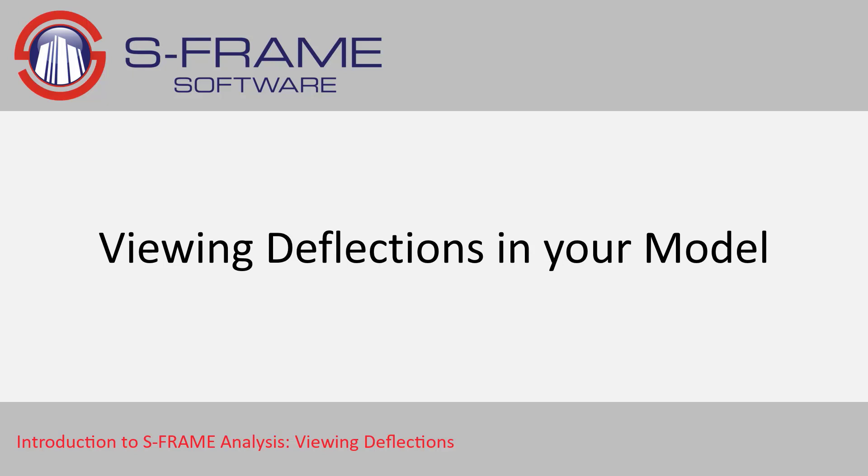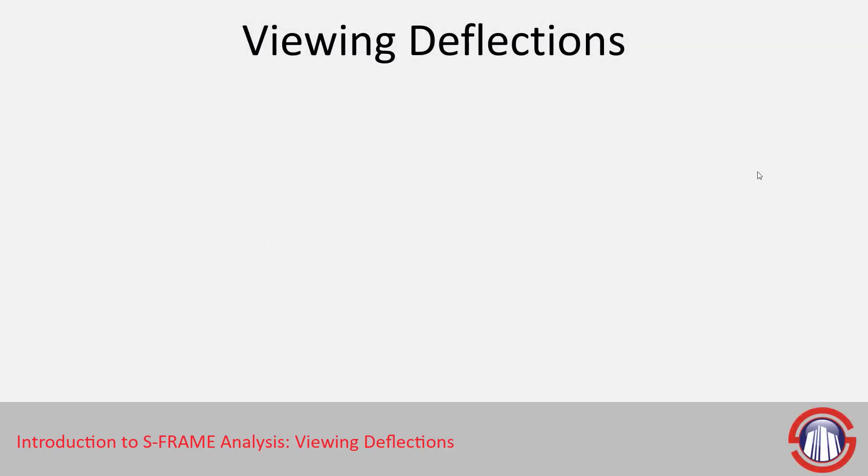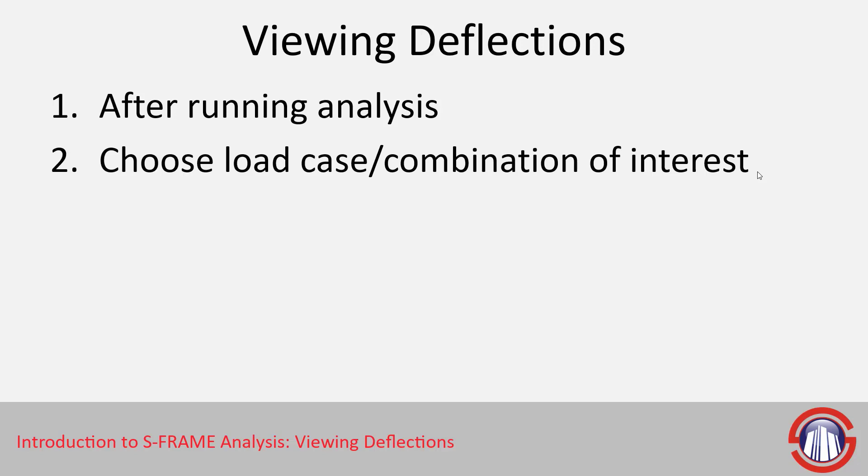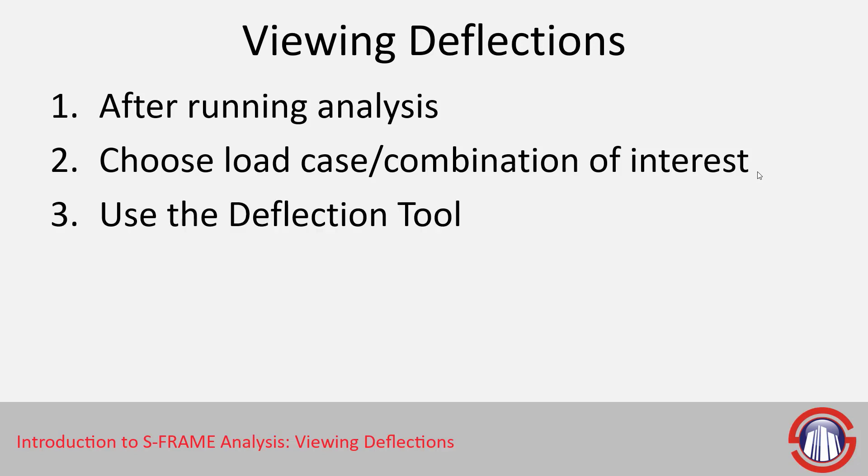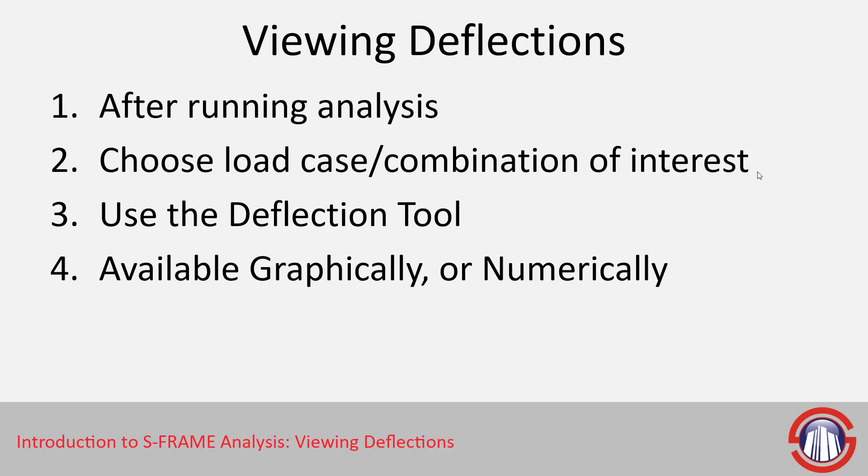We're now going to turn our attention to viewing deflections in our model after we run an analysis. After running the analysis, we can go to the graphical results or numerical results window and look at the load case or combination that we're interested in. We can then choose a deflection tool and view the deflections for every joint in our model graphically or numerically.